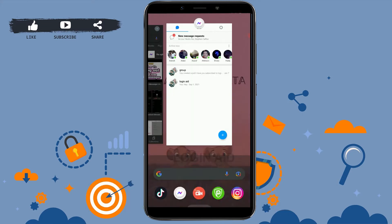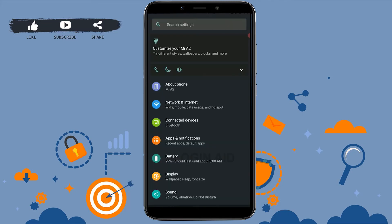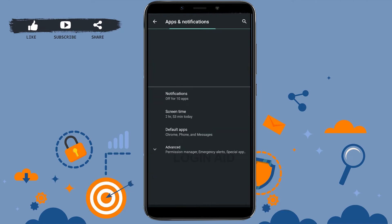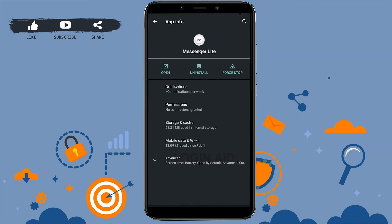In the settings, go to Apps and Notifications. Inside Apps and Notifications, you need to find and open the Messenger Light app. I'm going to tap on the Messenger Light app.